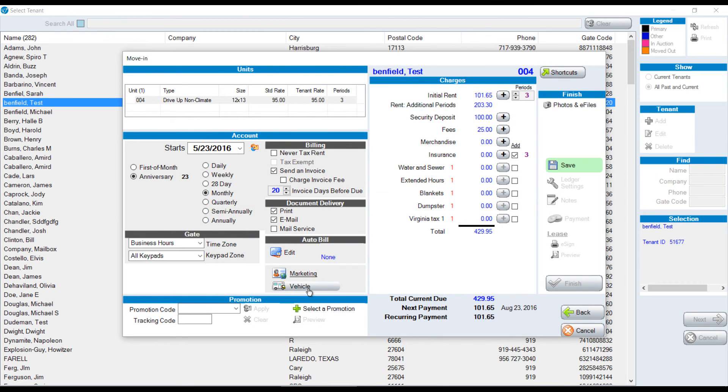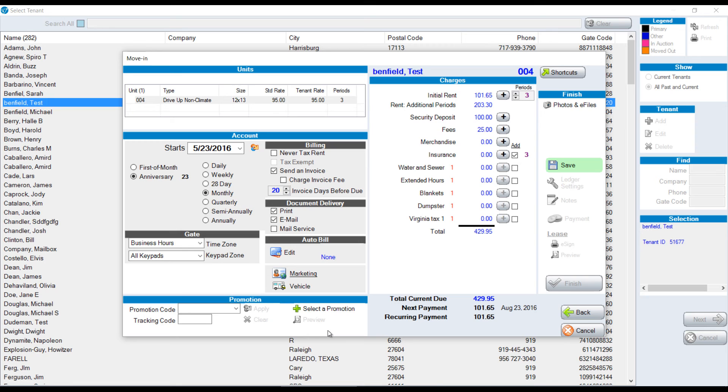We can put in vehicle information. If you use promotions, that's something that can be set up in the corporate control center. Some people like to bundle discounts, for example, giving so much off of a rent and also a free lock. That would be an example of adding a promotion.